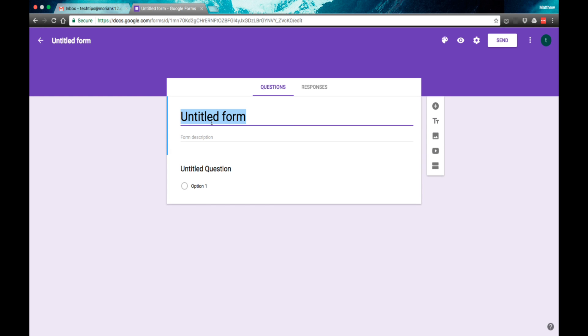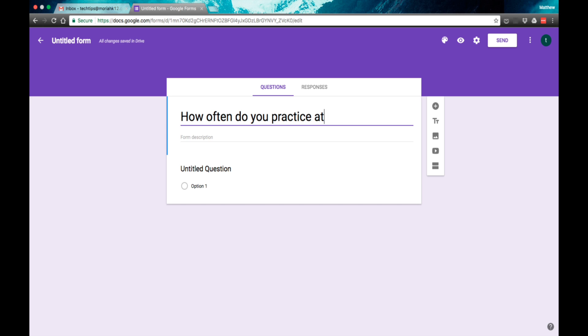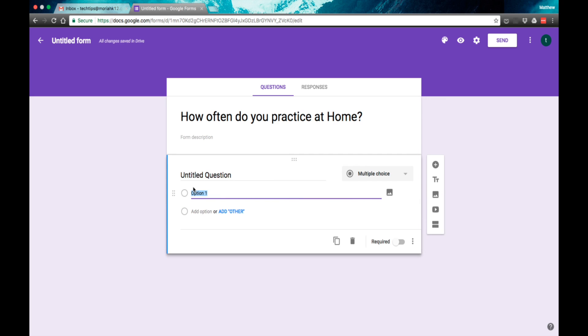For instance, what I did is I polled my students on how often do they practice at home. Using the options here, I did one to two days,